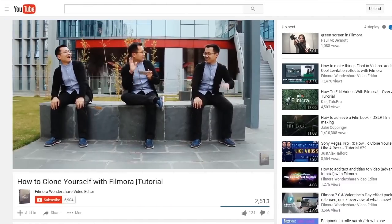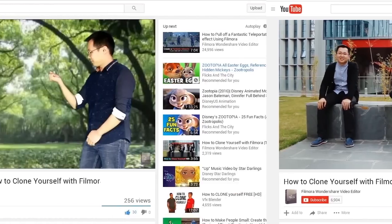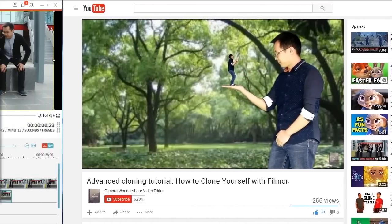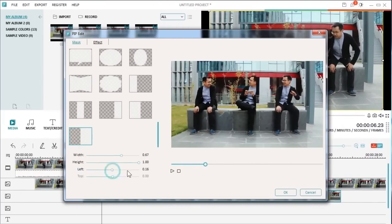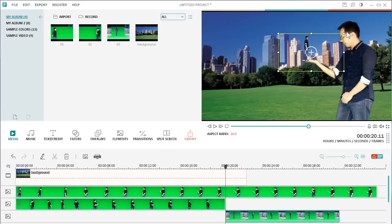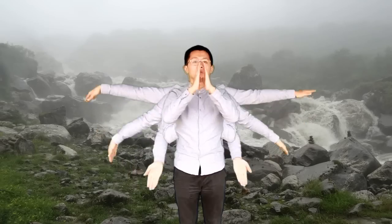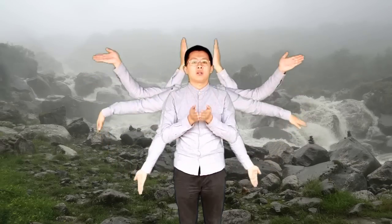In the last two videos, we've shown you how to duplicate yourself in two different ways. One is with the mask effect in Filmora, and the other one is by using green screen technique. In this video, we are going to show you how to do partial cloning effect with Filmora.